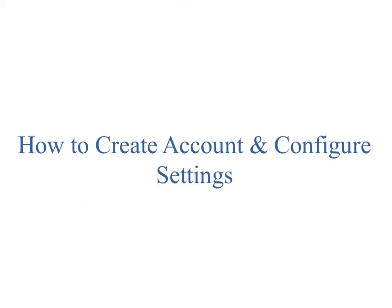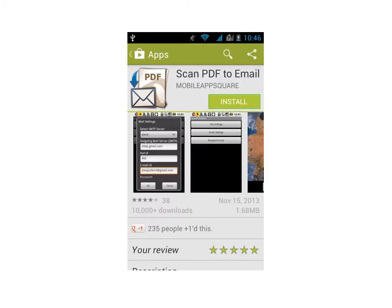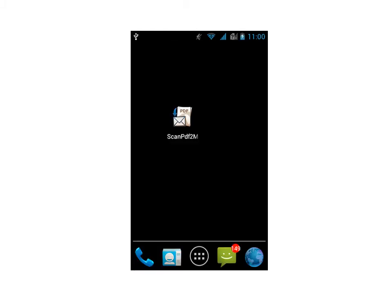Let's now see how to create your account and configure settings. Download and install the application from the Market. Once it is installed, click on the Launcher icon.